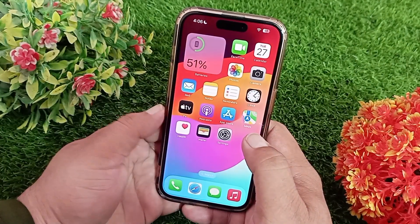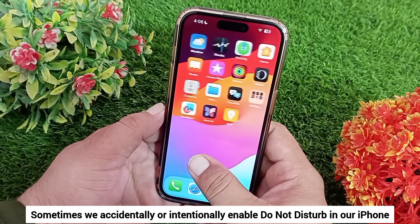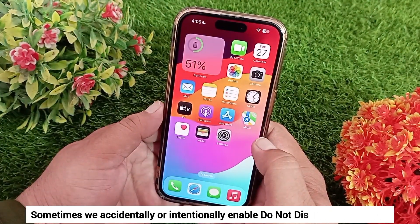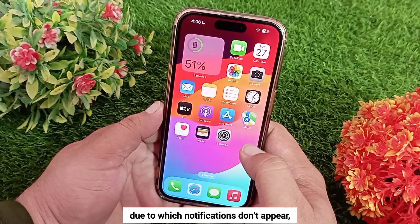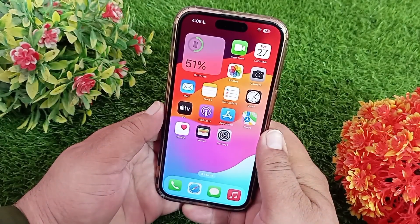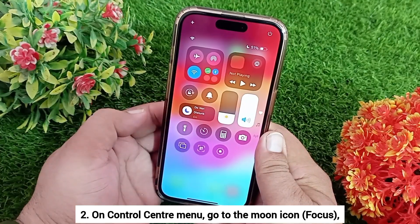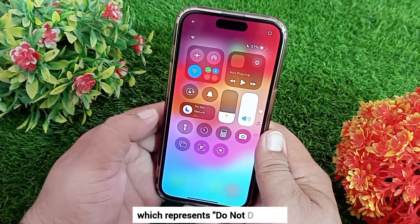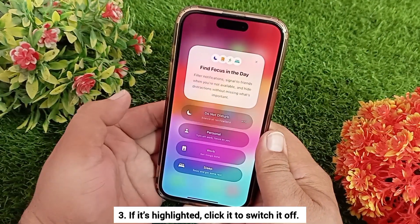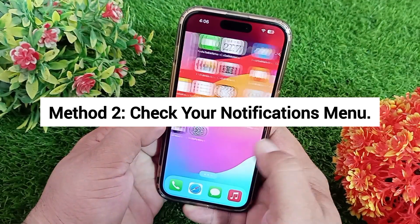Method one: make sure Do Not Disturb is turned off on your device. Sometimes we accidentally or intentionally enable Do Not Disturb on our iPhone, due to which notifications don't appear. To check, open the Control Center. On the Control Center menu, go to the moon icon which represents Do Not Disturb. If it's highlighted, click it to switch it off.